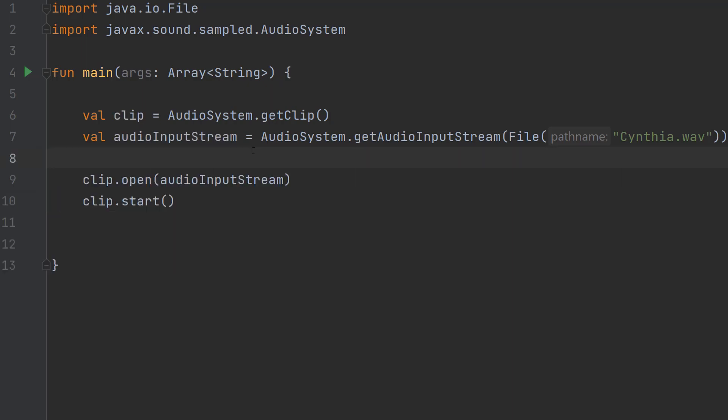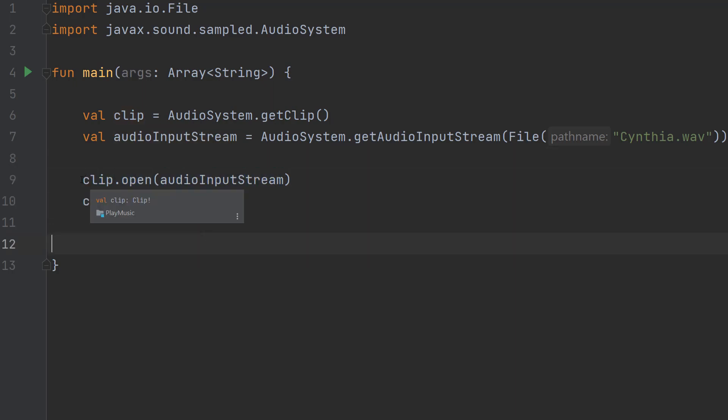After that, we just do two more lines of code: clip.open(audioInputStream) and clip.start(). This line is basically feeding the audio input stream into our clip object, kind of like putting a CD in a CD player. Then clip.start() is hitting the play button to play the CD.